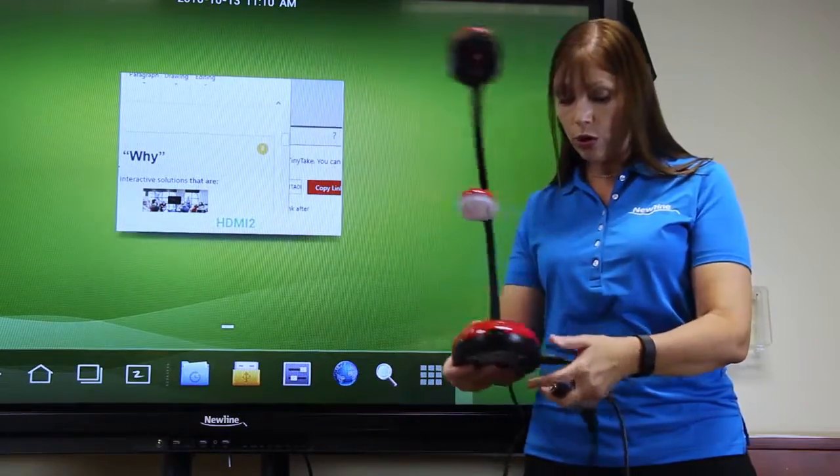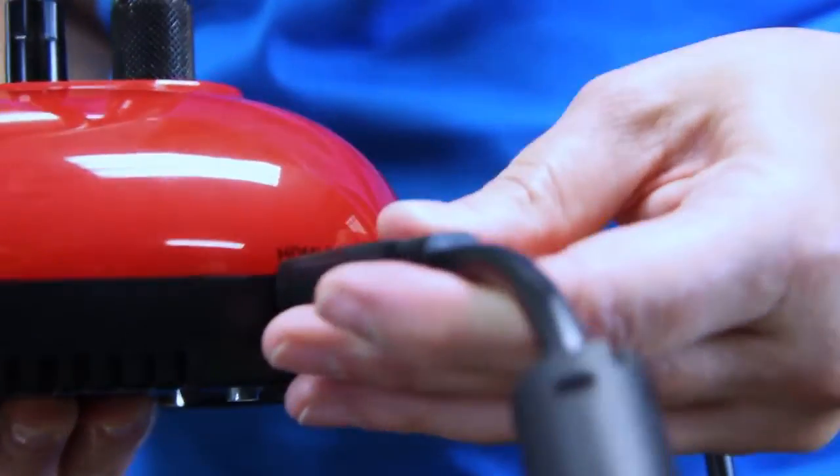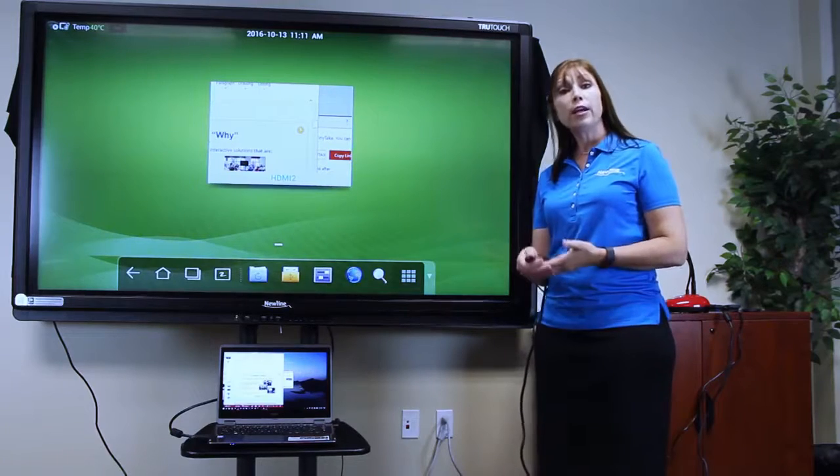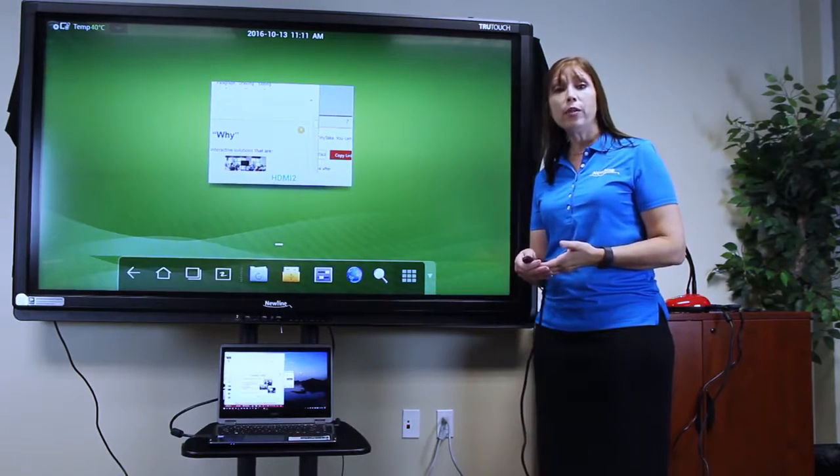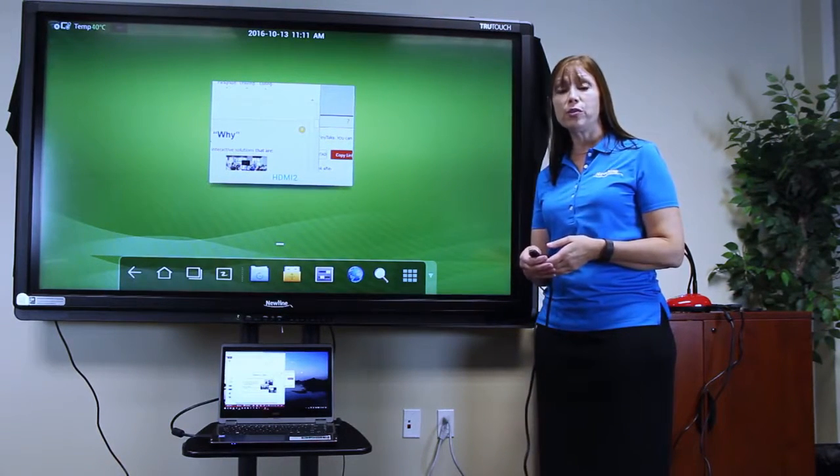Or you can connect via HDMI, as I'm going to do here. To connect my document camera directly to the TrueTouch display, I plug the HDMI cable into my document camera.